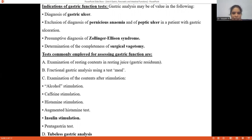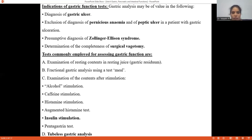The major commonly employed gastric function test assessments include: examination of the resting contents via Ryle's tube, fractional gastric analysis using a test meal, and examination of contents after stimulation — including alcohol stimulation, caffeine stimulation, histamine stimulation, augmented histamine stimulation, insulin stimulation, and pentagastrin stimulation. Apart from all these stimulation tests, we also have tubeless gastric analysis.